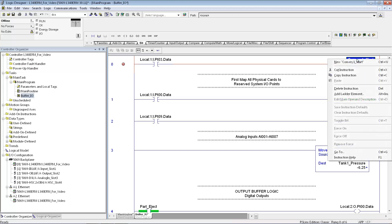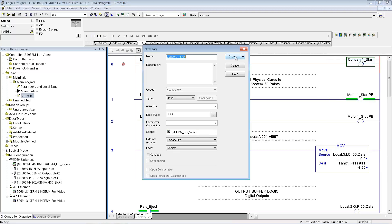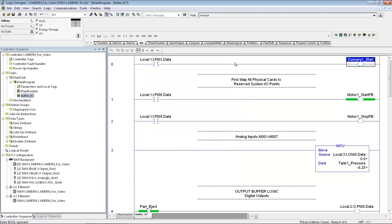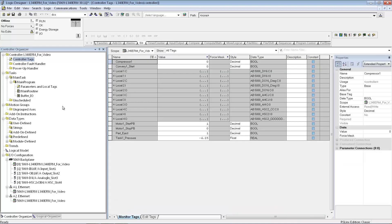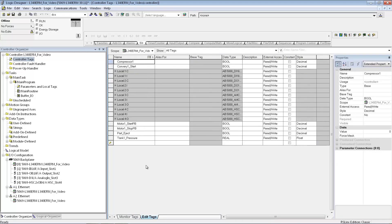So if I'm making this tag, it hasn't been created yet in my controller, so I need to right click on that, and then it'll say make a new tag, so it's new conveyor one start. It's just going to be a boolean tag, and I'm going to say create that. I can create tags in a number of different ways. This is an easy way to do it as you're going along with your programming, and the other way to do it is you can go into your controller tags here, and these are all global to your processor, and just edit tags here and create them all ahead of time if you'd like to do it that way as well.